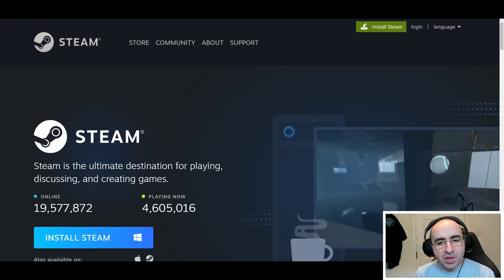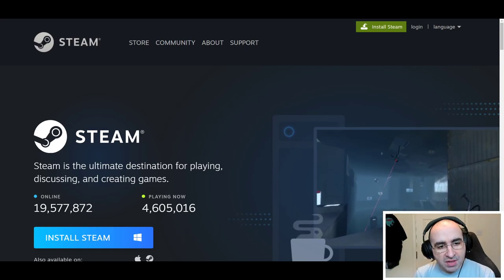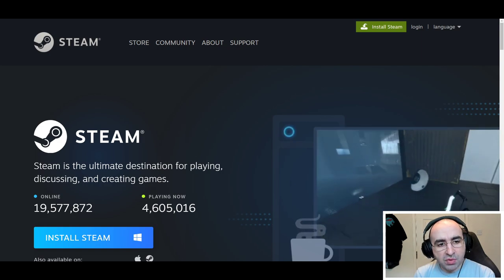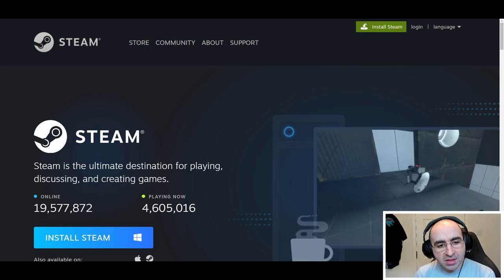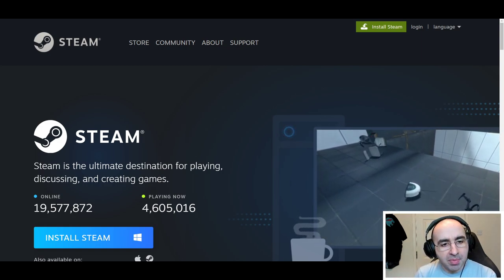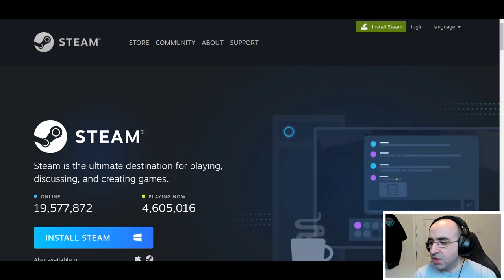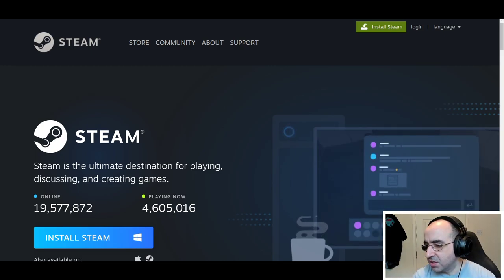Hello guys and welcome. In this video, I'm going to be giving a quick tutorial about how to install and use the Steam platform. But before we continue, a quick message from past Mithri.